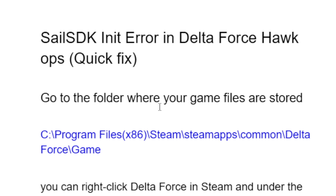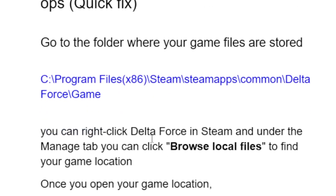To resolve this issue, the first step you need to try is go to the folder where your game files are stored. They are normally stored at C:\Program Files (x86)\Steam\steamapps\common\Delta Force. If you don't know how, you can right-click Delta Force in Steam and under the Manage tab click 'Browse Local Files' to find your game location.